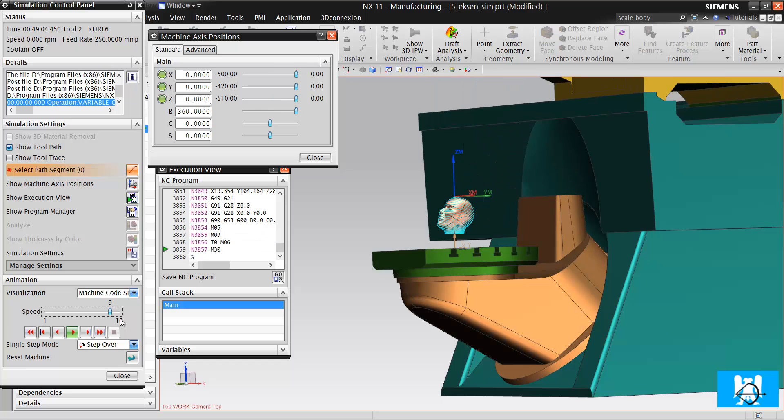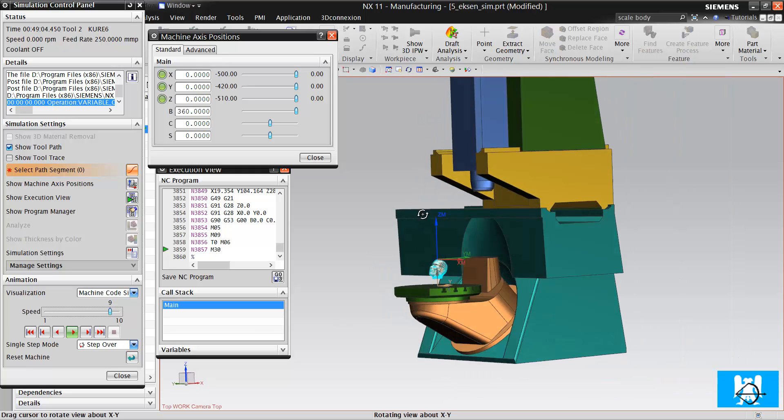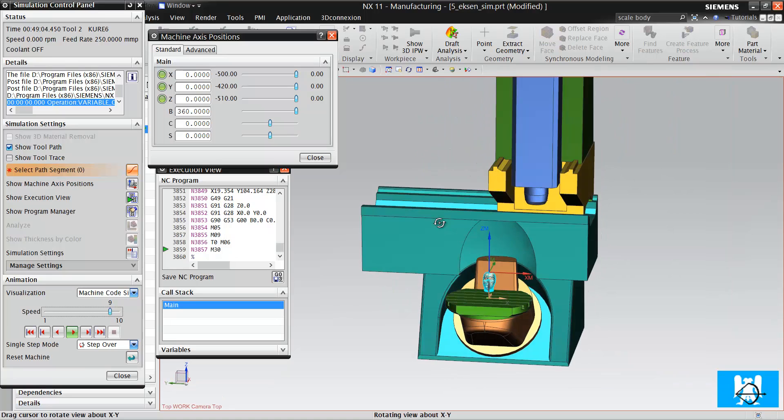That's all for now. I tried to explain the CAM axes on operations. Thanks for watching, have a nice day.